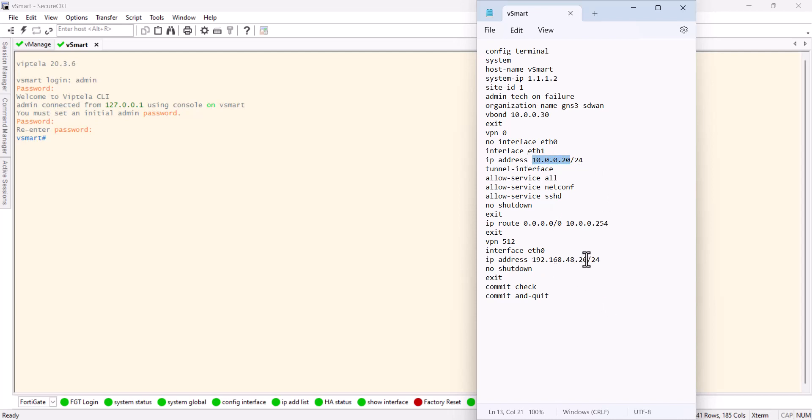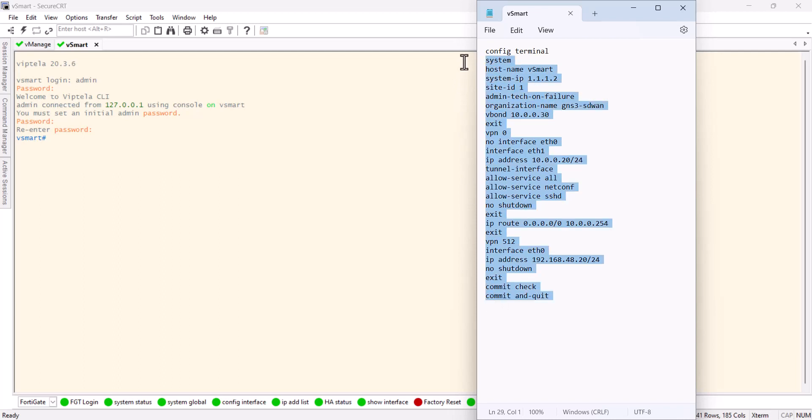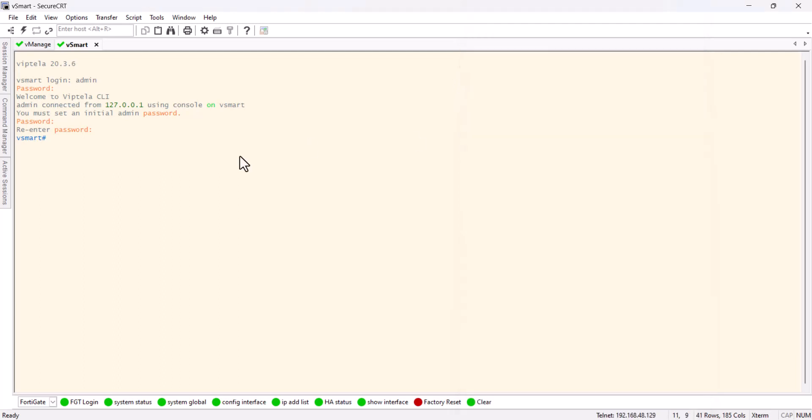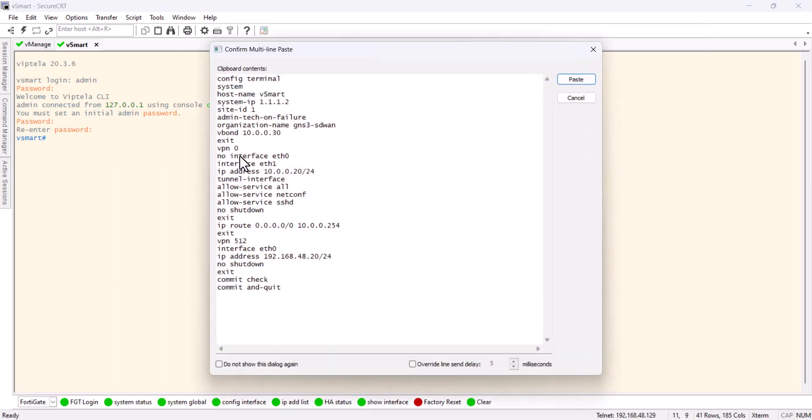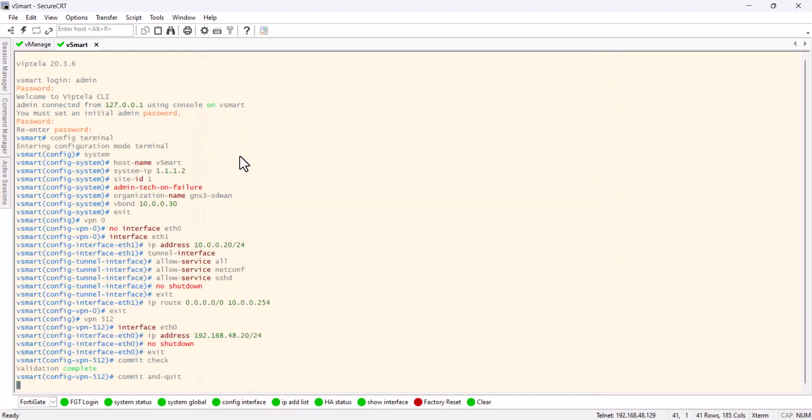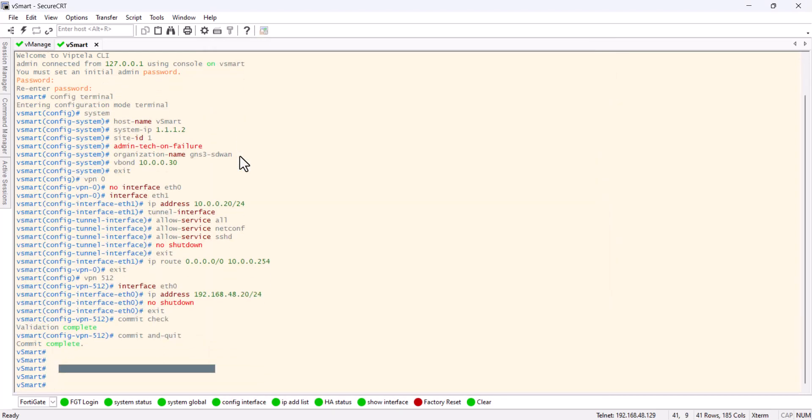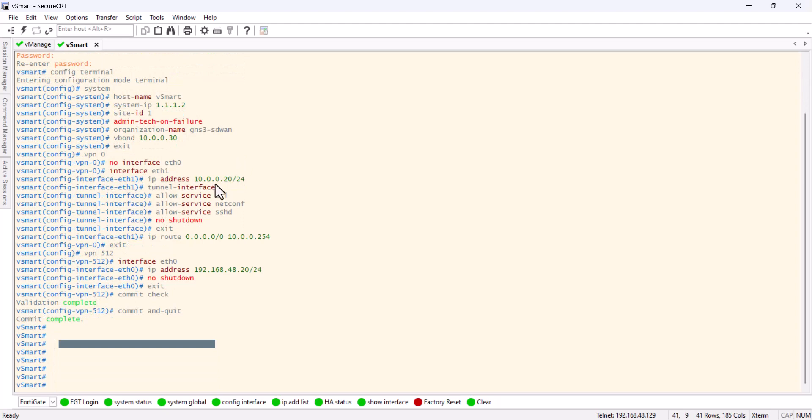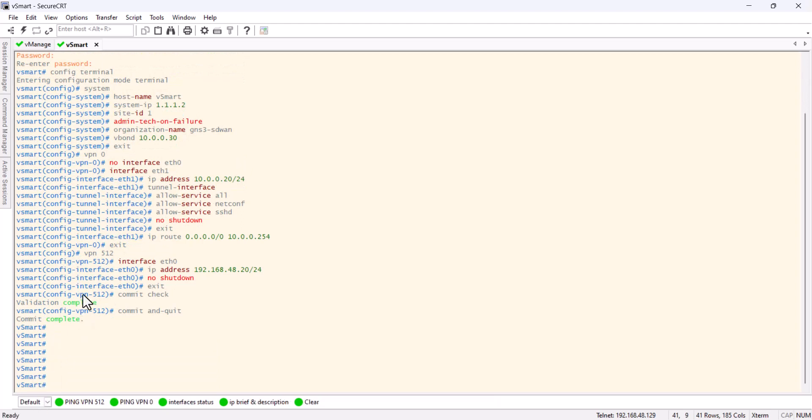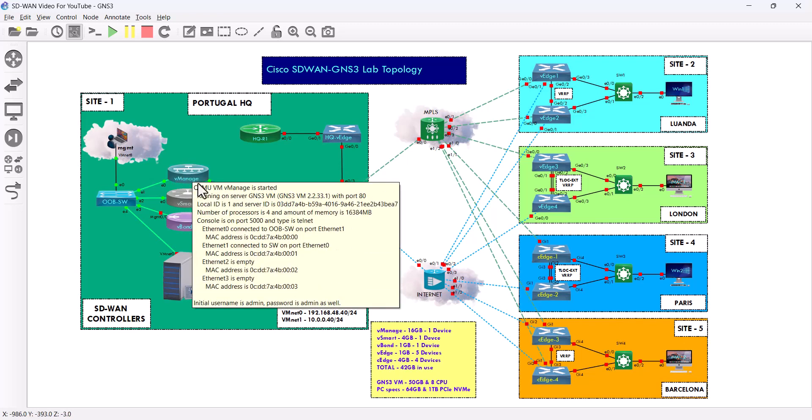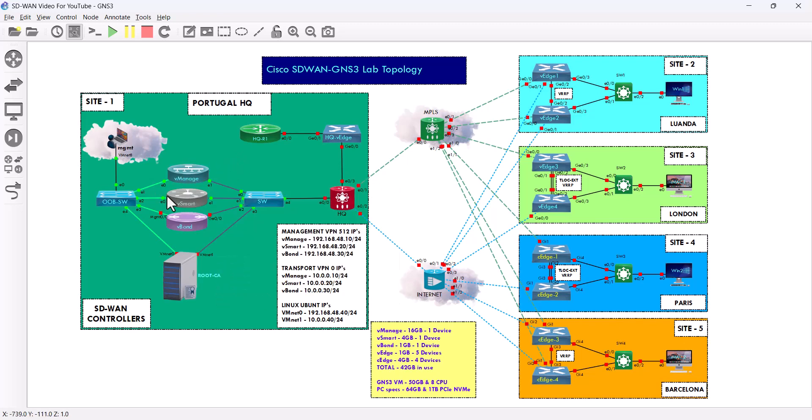I'm gonna paste this into the v-smart, done. So we can do a test from the v-smart. From here we can ping here. Let's have a look.